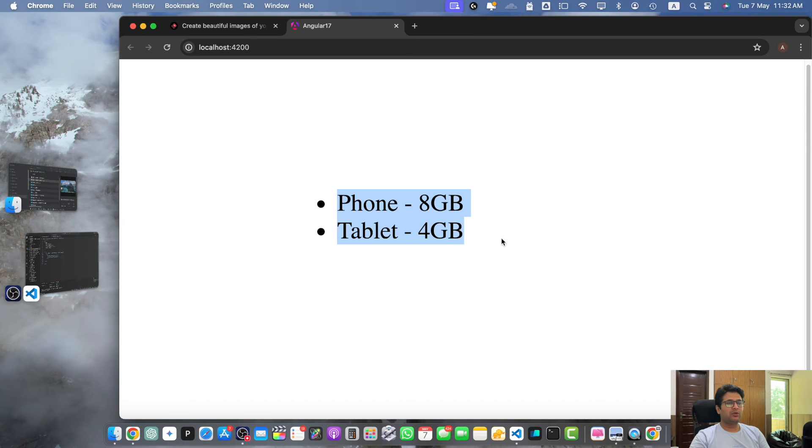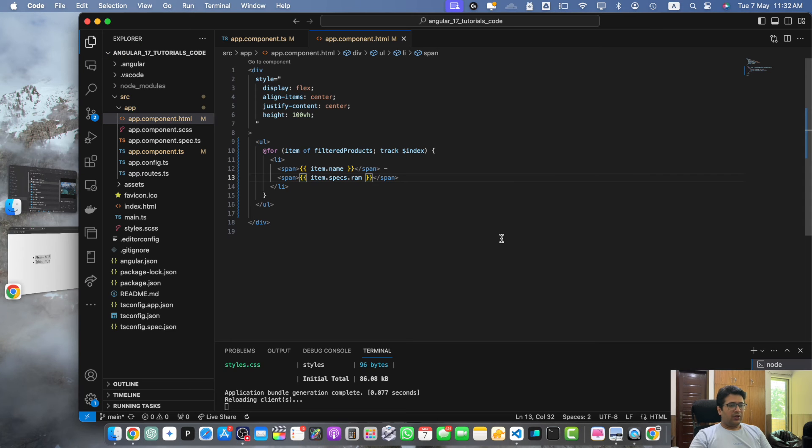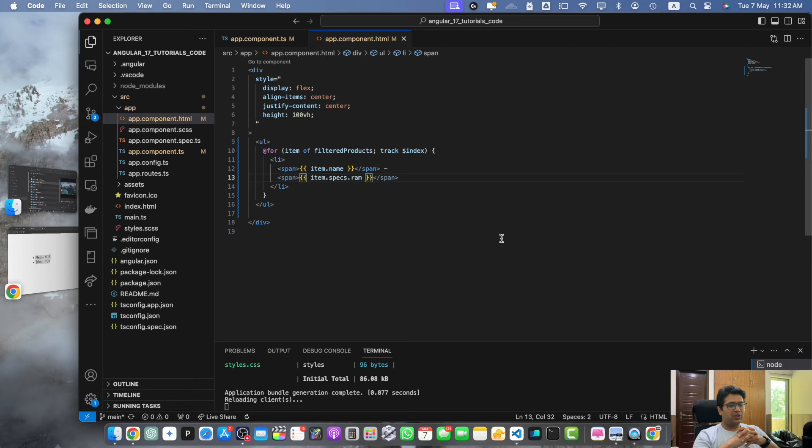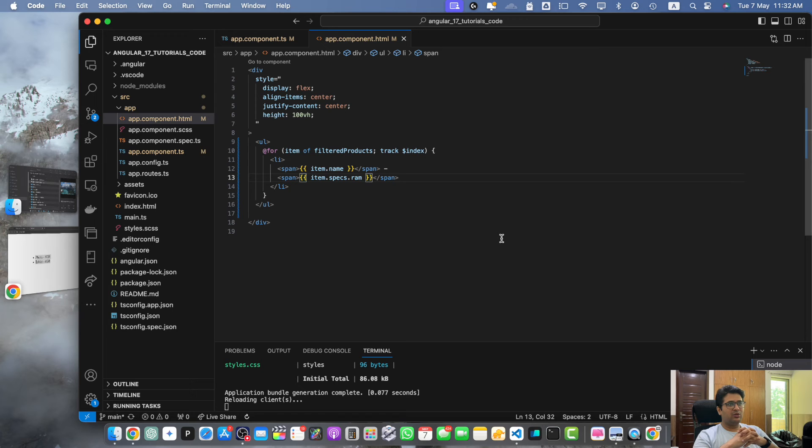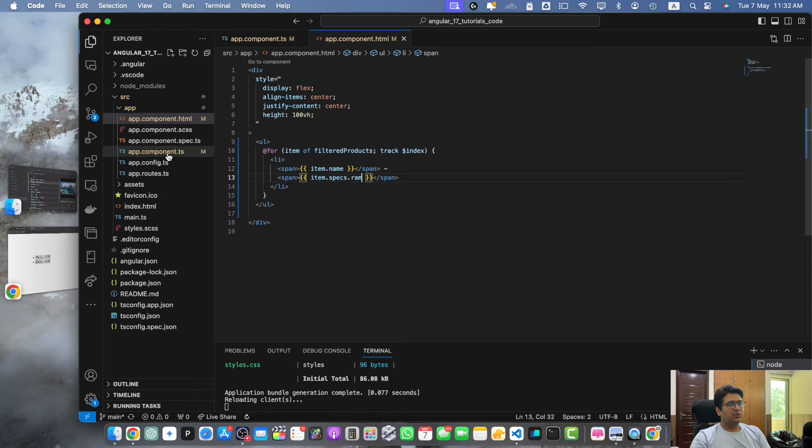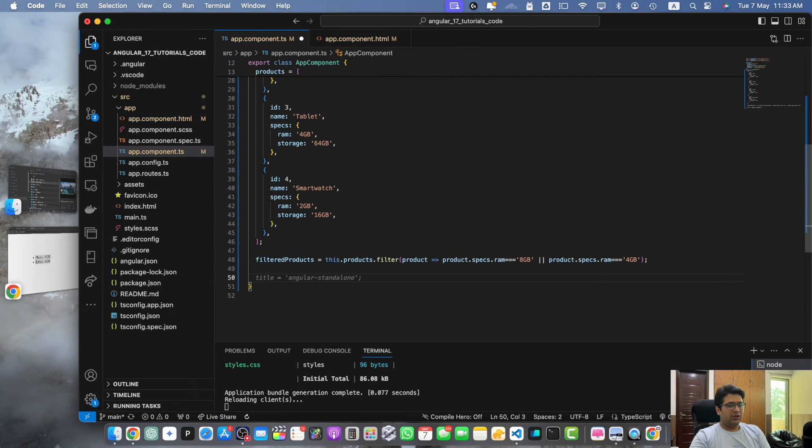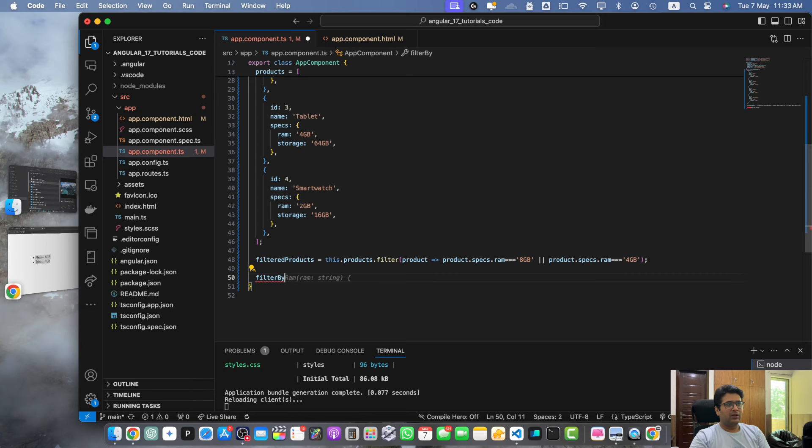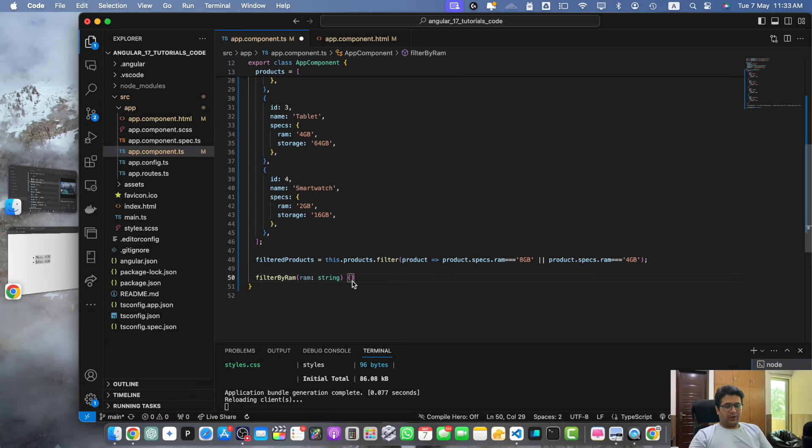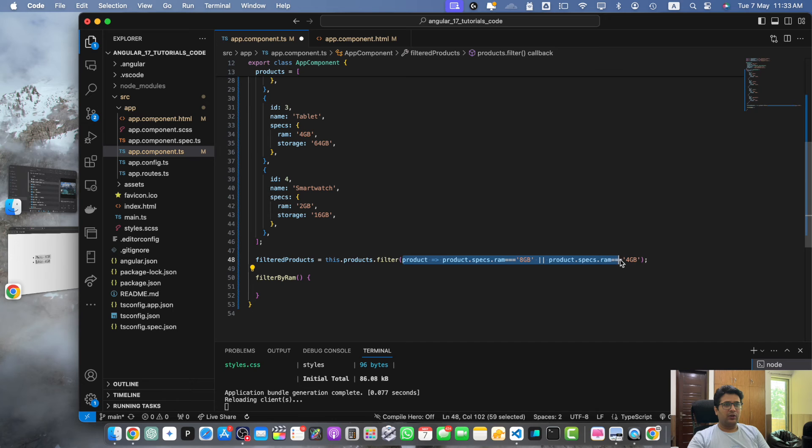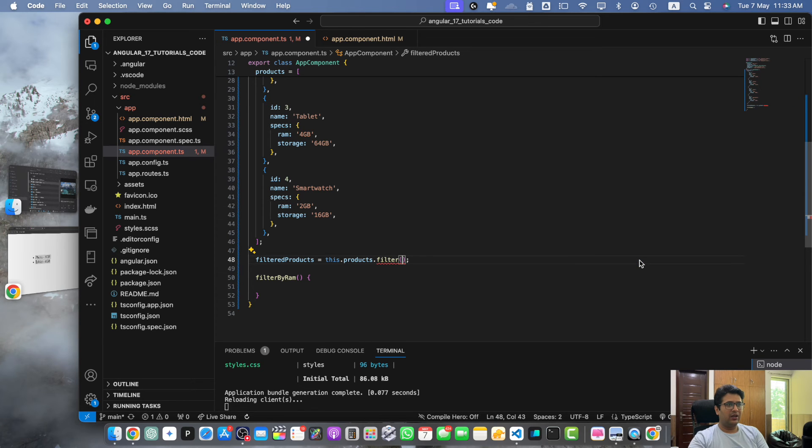both of these products are visible. You can also use custom functions as the callback in the filter method. This allows you to extract the filtering logic into a separate function for better readability and reusability. Let me quickly show you the example. Let me create a function filterByRam.